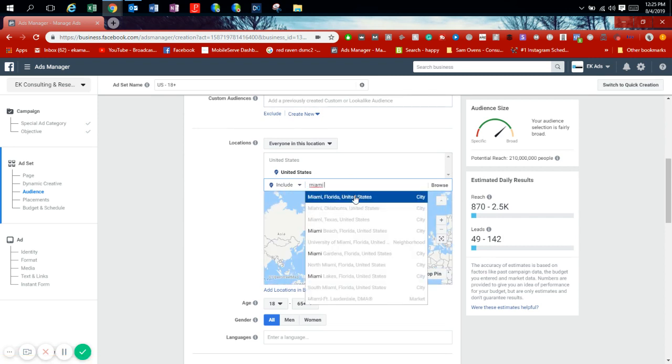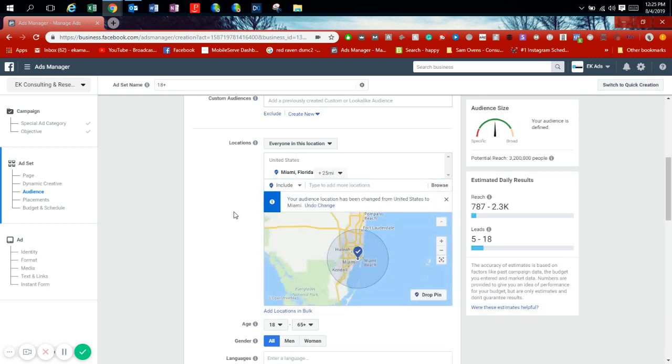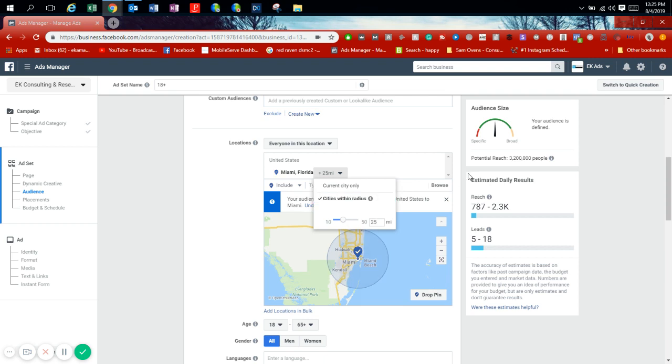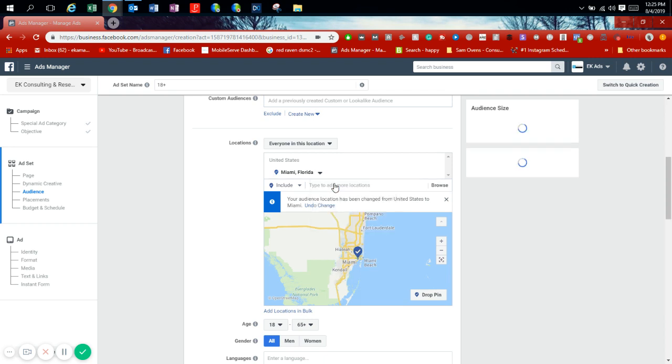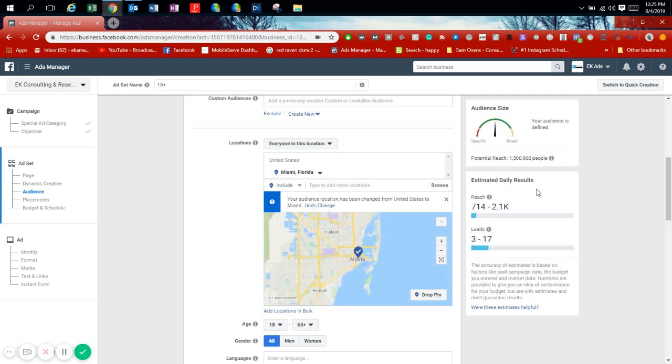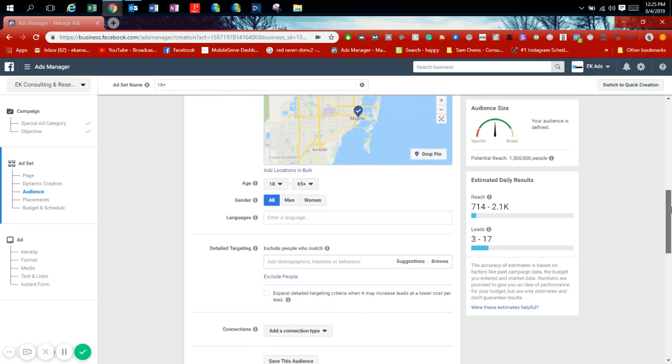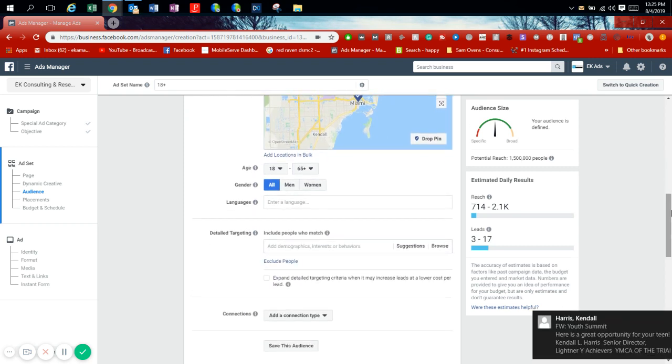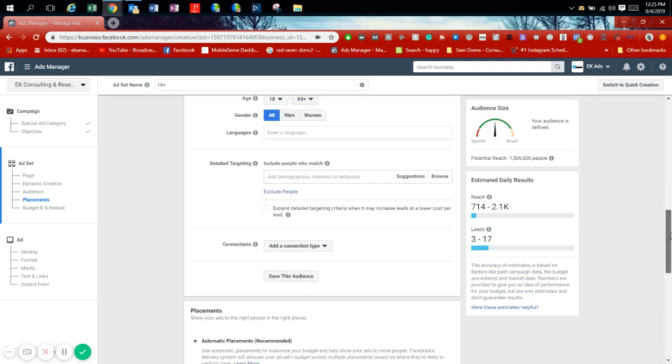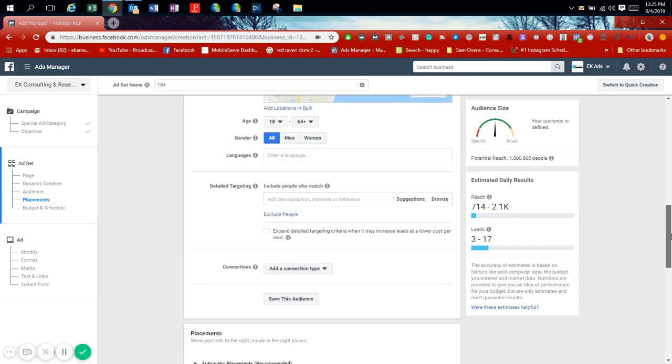You can do either a certain mile radius, but you don't want it too big because you don't want people coming from different places. Or you can focus on the current city only. If it's 25 miles within city radius, potential reach of 3.2 million people. But if we go to current city only that shaves down to 1.5 million people. Age we're going to keep 18 to 65, all people. You can separate on age, gender, languages, but we're just going to leave that open.